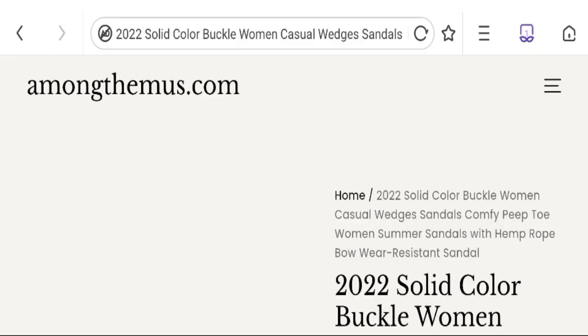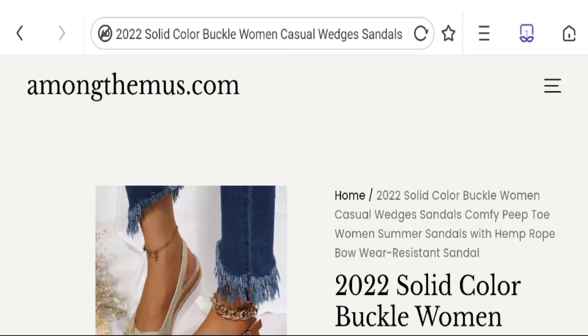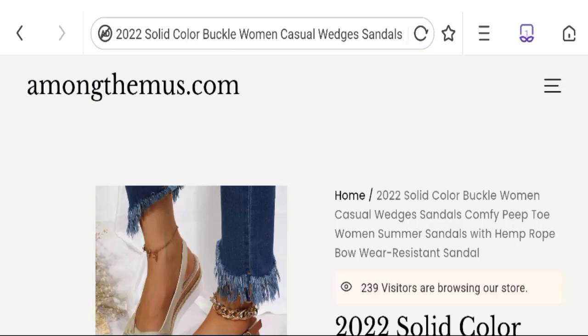According to our research, new domain, no social media accounts, no customer reviews, and bad trust score, so we can say this is a scam site.